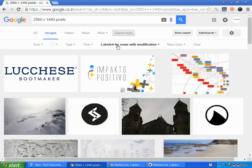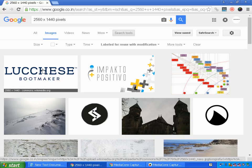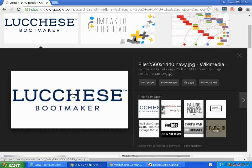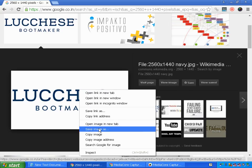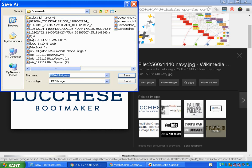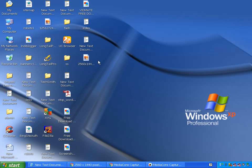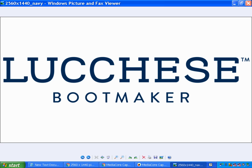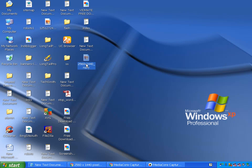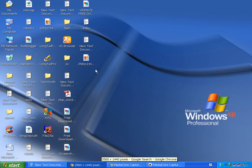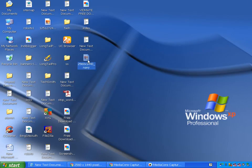These images are free to use — Google won't penalize you because I've already searched for images labeled for reuse without modification. This is good if you're creating a website or a blog. I'll take this image and save it to my desktop. The image is saved — let's check it out. I've got the exact size I needed.